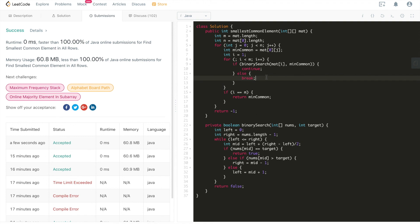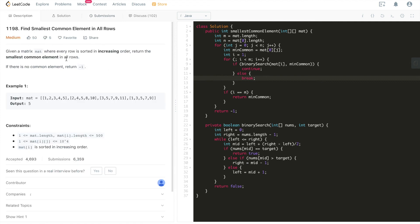If this tutorial helped you understand binary search or LeetCode problem 1198, find smallest common element in all rows, please do me a favor and hit the like button, and don't forget to subscribe to our channel. We're publishing LeetCode tutorials on a daily basis to help people prepare CS fundamentals, ace coding interviews, and land dream jobs at FAANG or great startup companies. All right, that's it for this tutorial. I'll see you guys in the next one. Thank you very much.